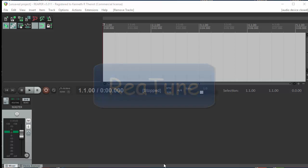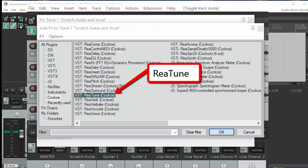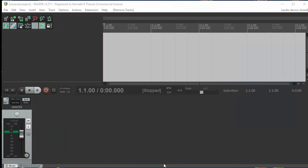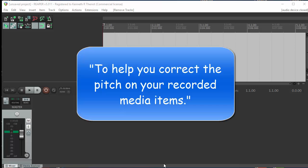Retune is a plug-in effect that is part of Reaper when you first install it, so you don't need to worry about downloading or installing anything. It was designed primarily, as described in the Reaper manual, to help you correct the pitch on your recorded media items.